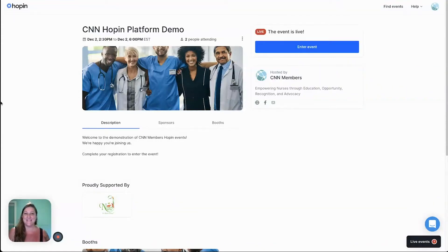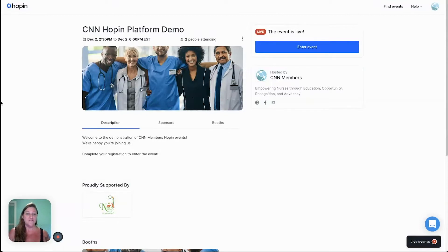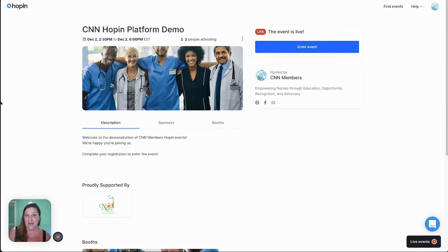Hello there and welcome to a CNN member tutorial on our new event platform called Hopin. We've started hosting our events here because of its amazing interactive qualities, and if you've never attended a Hopin event, I wanted to give you an overview so that you know what to expect and how to make the most out of the platform.